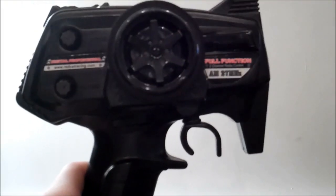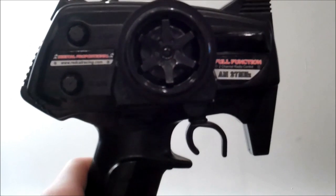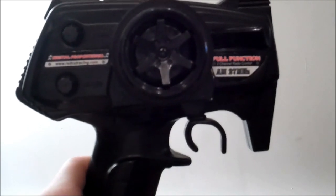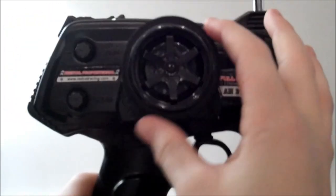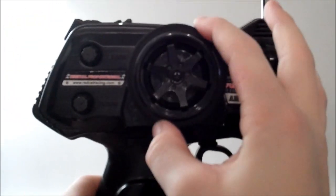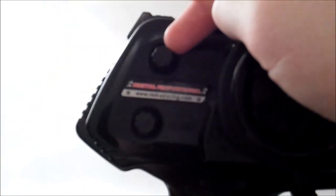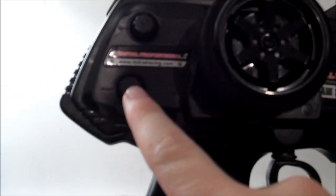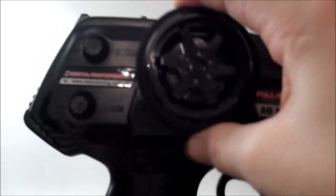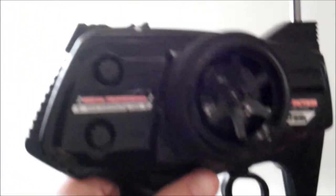This is the controller that comes with your Red Cat Sumo. As you can see, it's pretty basic. You have a little steering trim, a throttle trim, your steering, and your forward reverse motions.